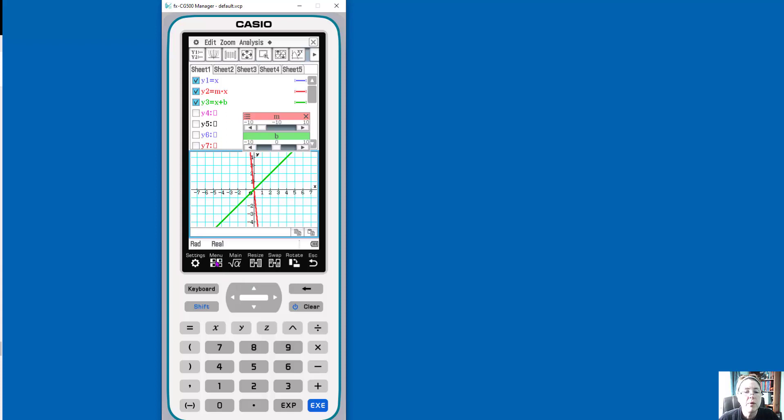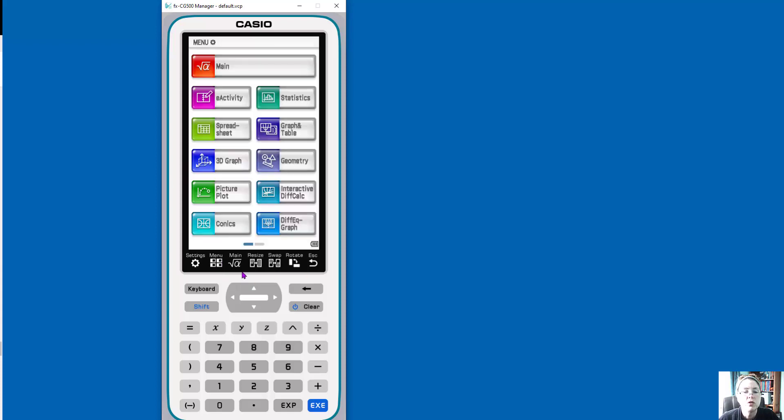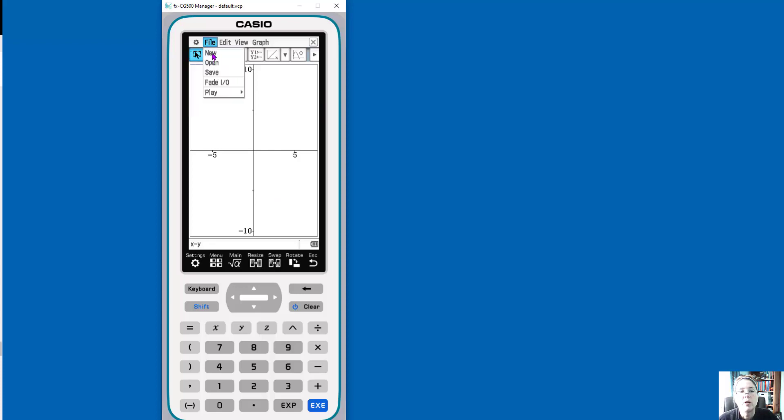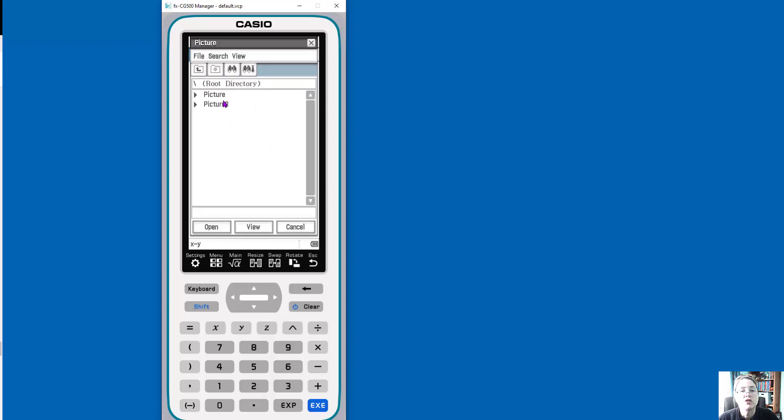So now I'm going to click back into my menu. And notice again, this is all touch screen. And I want to go into a picture plot just to show you how easy it is now to bring in a real-world situation. So if I go up here, I don't have a picture at this point. I want to open a new picture. And you'll see that we have, open a picture.